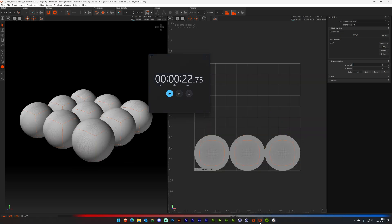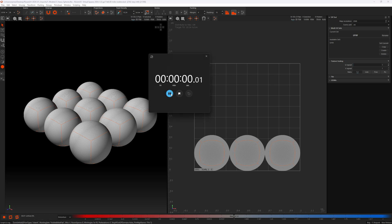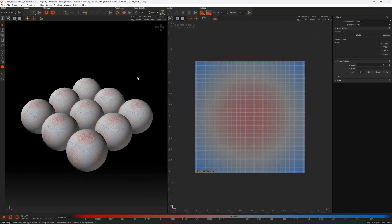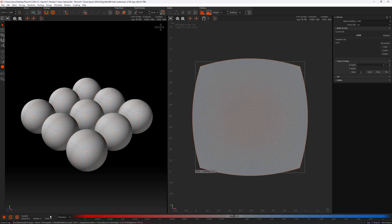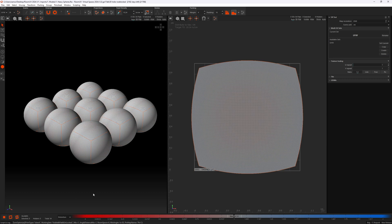Now let's do the same thing in 2024.1 — reset the timer, click U in the viewport. Five seconds. That is a massive speed increase. This speed increase doesn't just apply to unfolding but also to optimization and packing. I'm going to demonstrate by hitting O to optimize in 2024 — you can see the progress at the bottom — and compare this to 2024.1: optimize. Bang. Done. A lot faster.